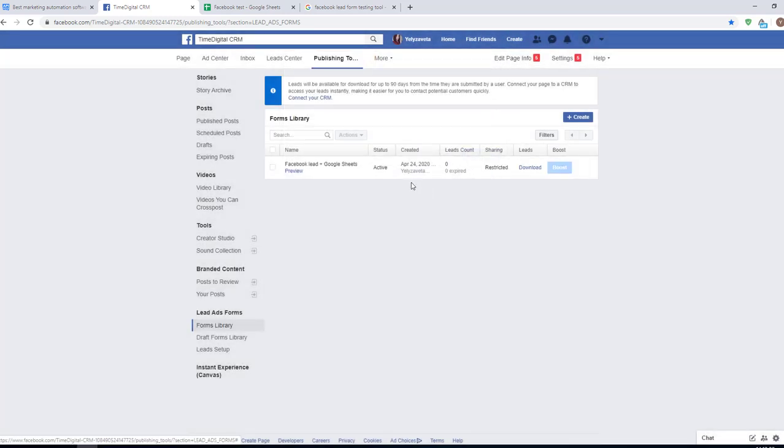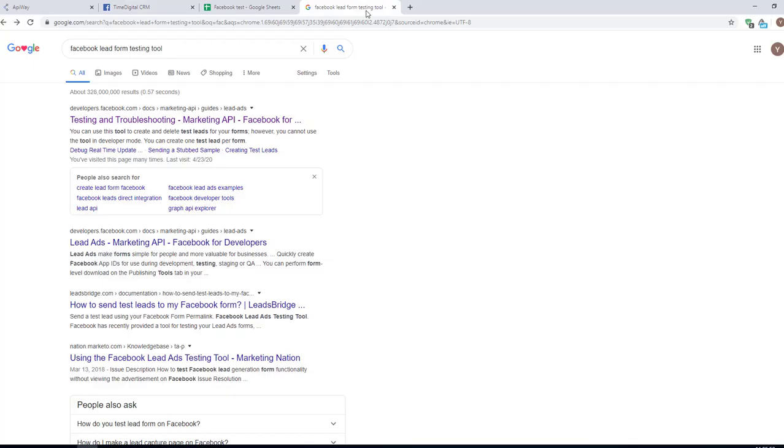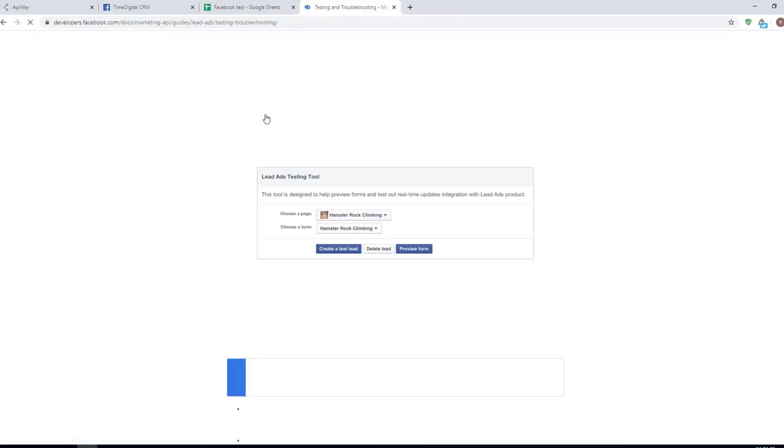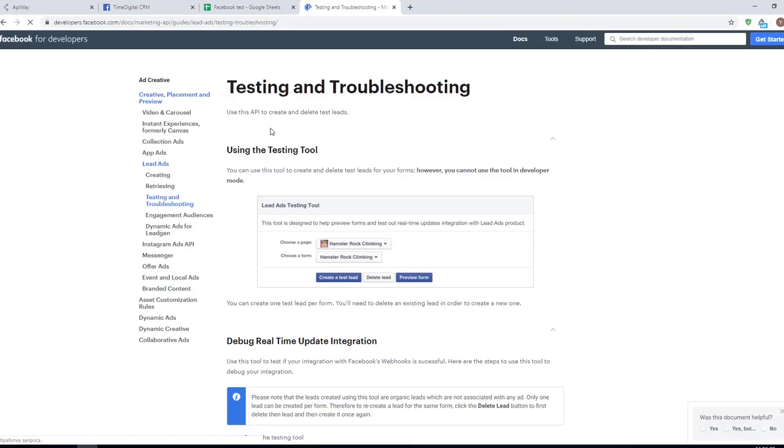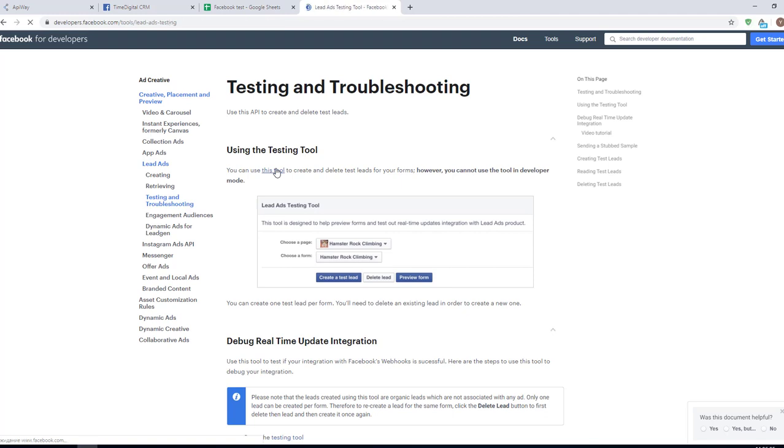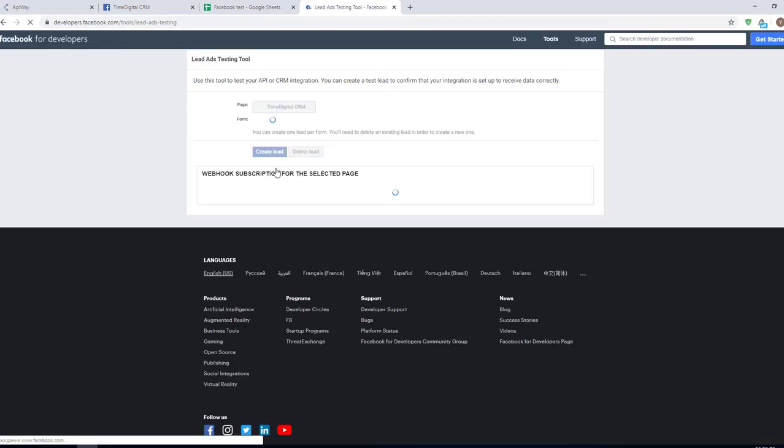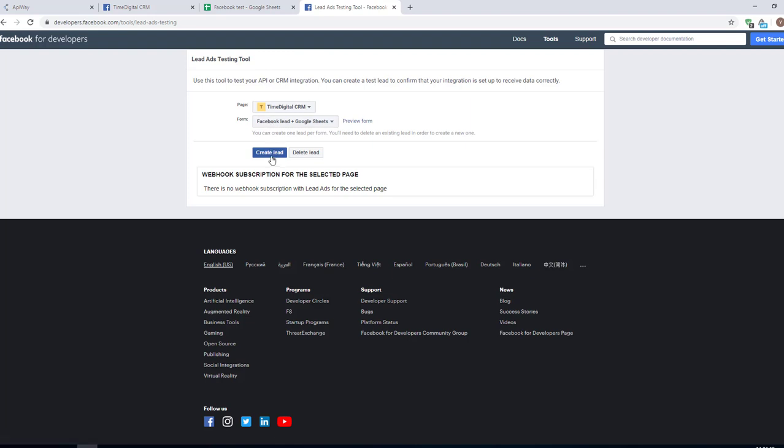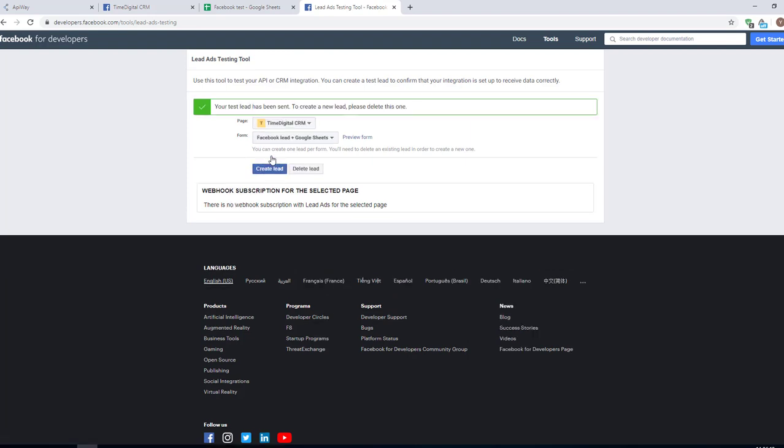Now we need to find Facebook lead form testing tool. It's a standard Facebook tool. Go to this page and in the first sentences there's a link on the tool itself. Click it. What is it? Well, it simulates the lead in order to check that everything works. Choose the page and the lead form which you want to test and then click the button create lead.